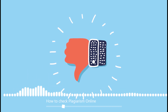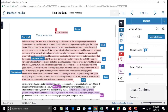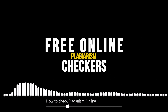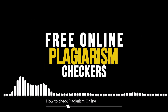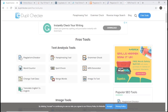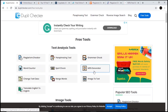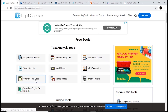In this video, we can search the plagiarism checker. We can search the plagiarism checker and check the website on the online plagiarism checker. We will check the plagiarism percentage. In the website, we will check the Dubli checker tool.